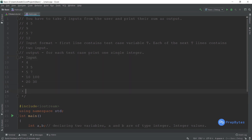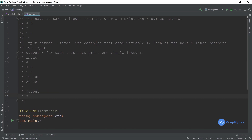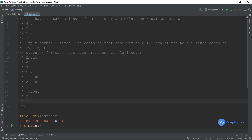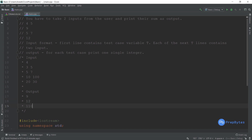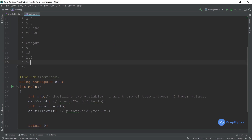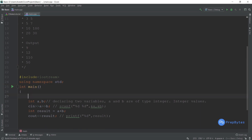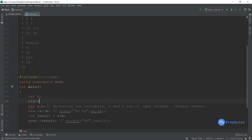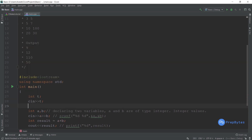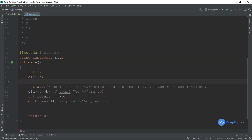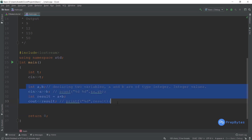For the output format, for each test case print one single integer showing the sum. For example, if I test four times, I write t equals four, and in the next four lines: three and five, five and seven, ten and hundred, twenty and thirty. The expected outputs are 8, 12, 110, and 50.